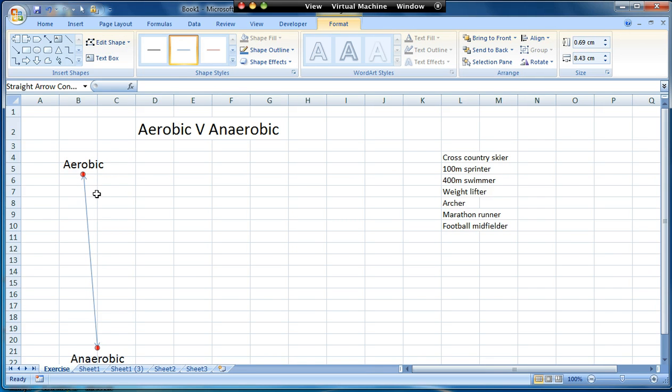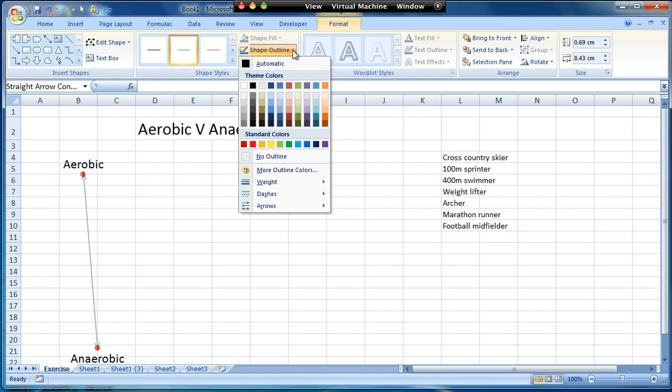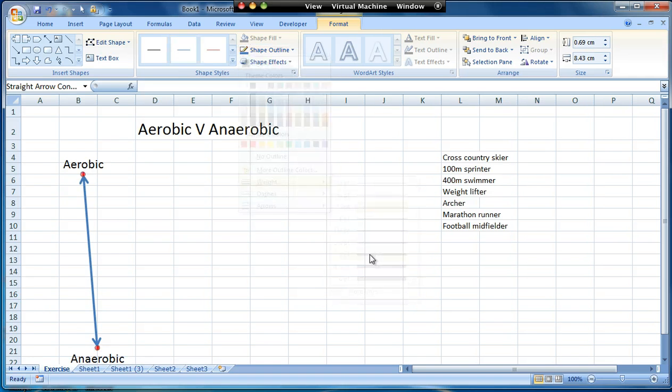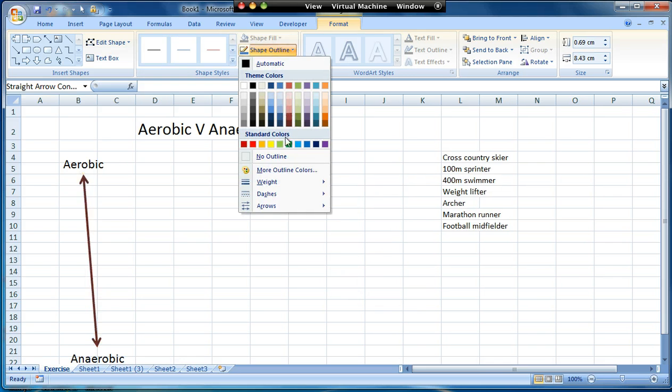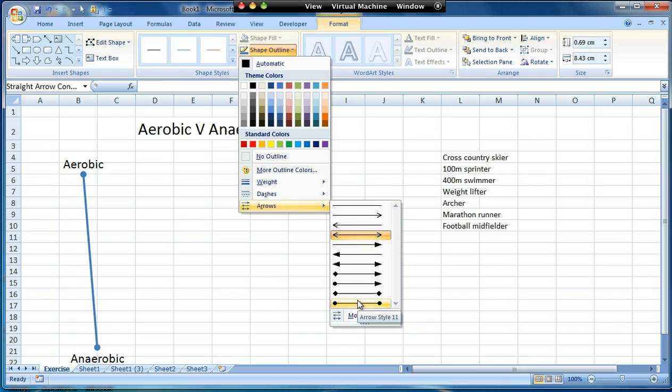So I'm going to format my line first. That's currently selected. It's a bit thin so I'm going to go to shape outline and weight and I'm going to make it a bit fatter. I think three would be about right. I'm then going to go back to shape outline again and to the arrows option and you can see here that I can change the arrowhead. So I'm actually going to make them into circles.